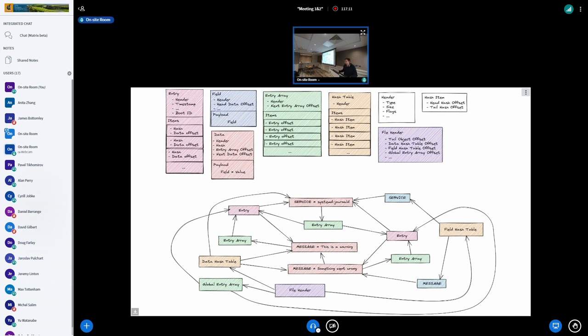If we just stored every field directly inside each log entry, we would end up with quite significant disk space usage, because every field can be large. If we duplicate it across every log message when it's used multiple times, we end up with a huge amount of disk space usage. So what does the journal do to address this? Fields are deduplicated. An entry object doesn't store the field itself — it stores a reference to a data object, and the data object contains the actual field. If a field is used multiple times with the same value, they all point to the same data object, and you only need to store the actual field once.